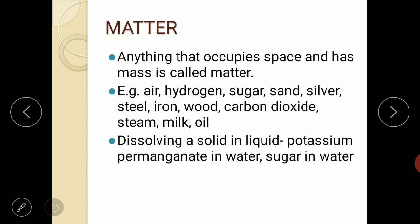Even without seeing them, we have certain evidence which tells us that all things are made up of tiny particles. The tiny particles which make up matter are atoms or molecules. Anything that occupies space and has mass is called matter. Some examples are: air, hydrogen, sugar, sand, silver, steel, iron, wood, carbon dioxide, steam, milk, and oil.